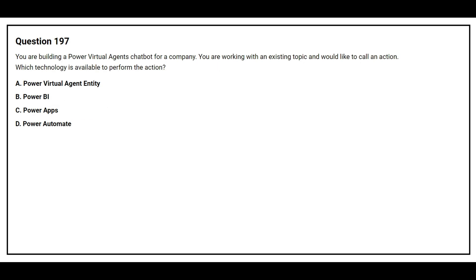Question number 197. You are building a Power Virtual Agents chatbot for your company. You are working with an existing topic and would like to call an action. Which technology is available to perform the action?